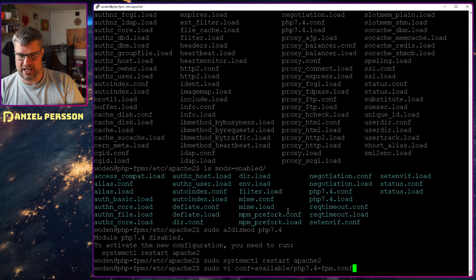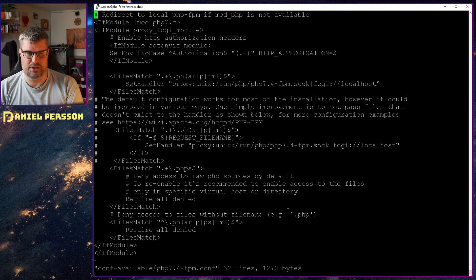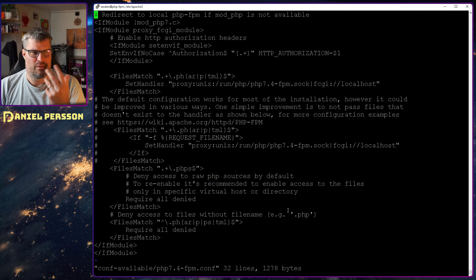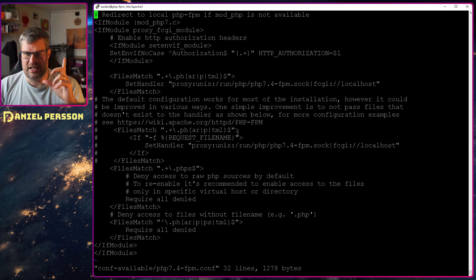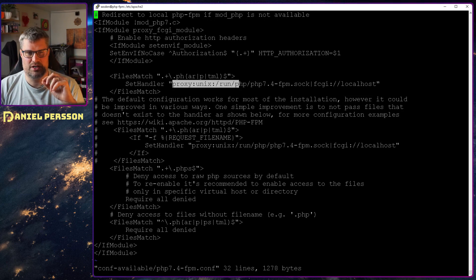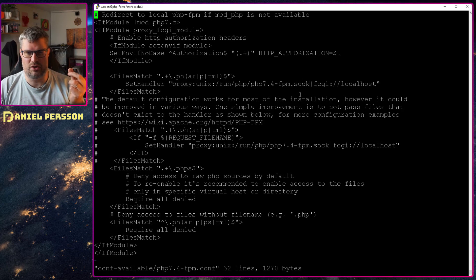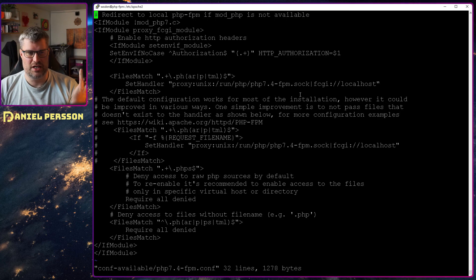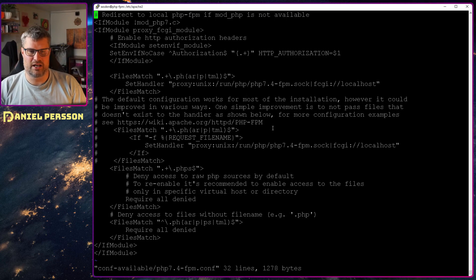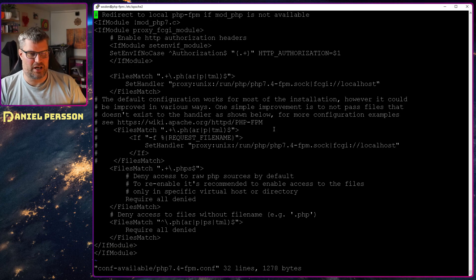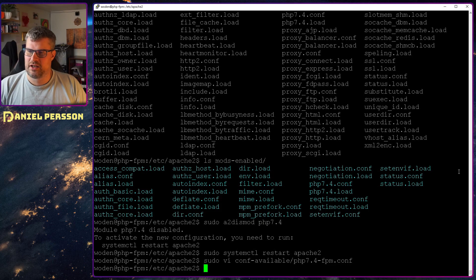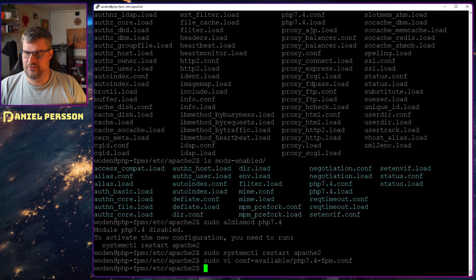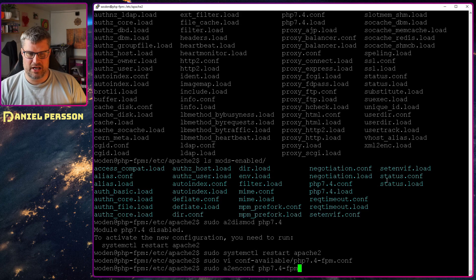But the thing that is interesting here is this line here. This is a proxy Unix against a specific socket localhost. And you could also use a similar configuration for port and localhost instead if you are using that kind of proxy. So first off, we need to enable this. Then we can run a2enconf php7.4-fpm. So now we have enabled that.